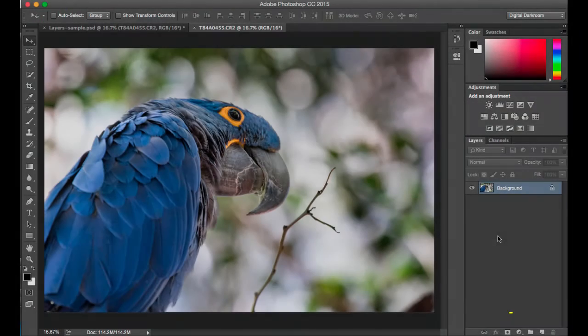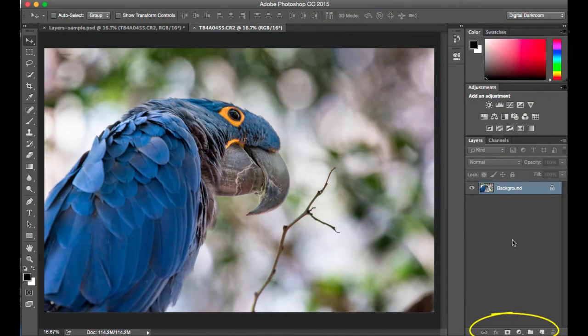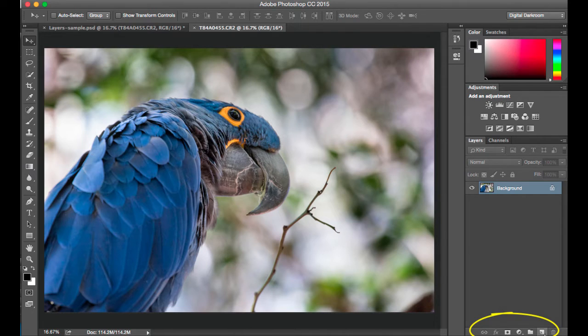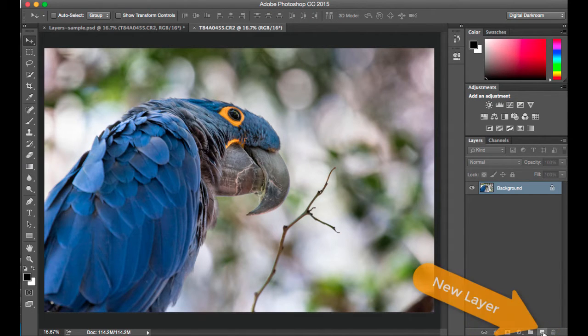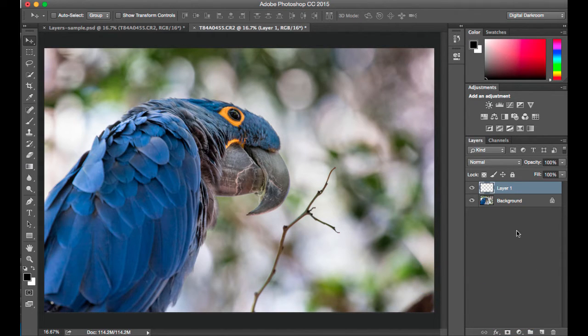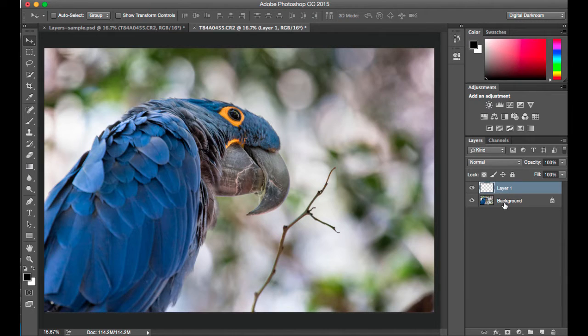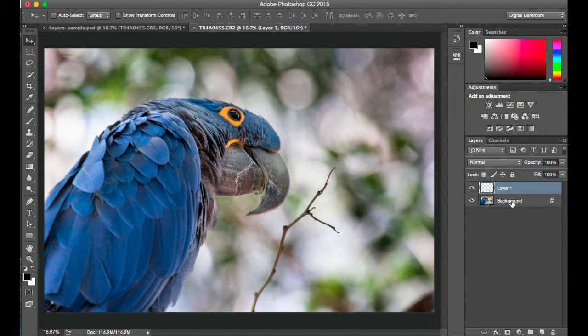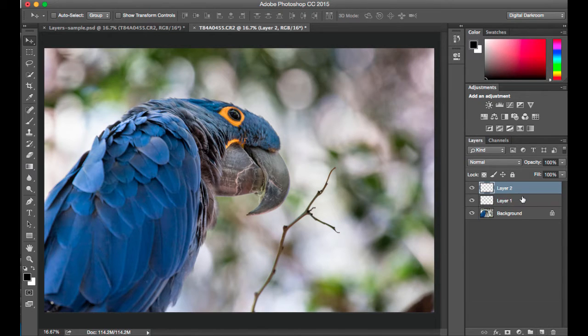At the bottom of the layers panel are some icons. The second one to the last that looks like a page, if you click that it will create a new layer. It added a new layer that says layer one that's on top of the original layer titled background. If I click this again I'll get another layer.